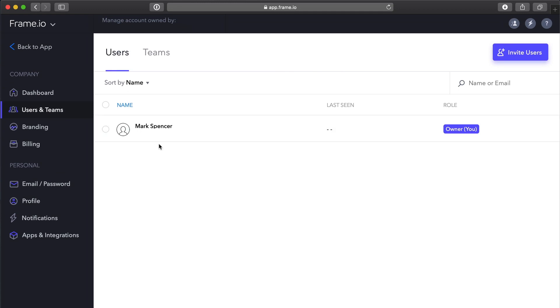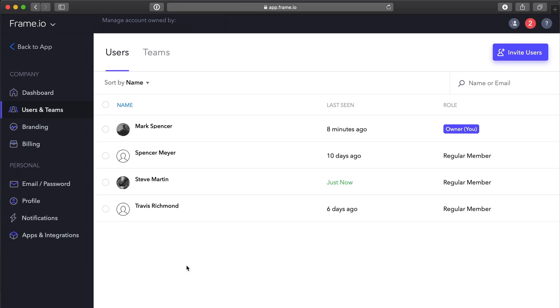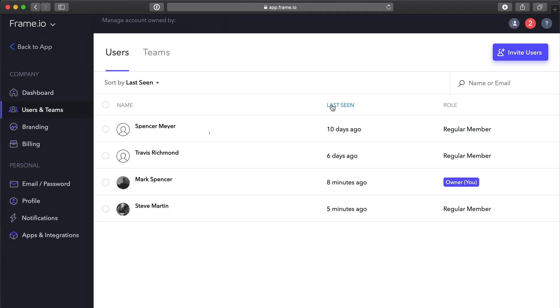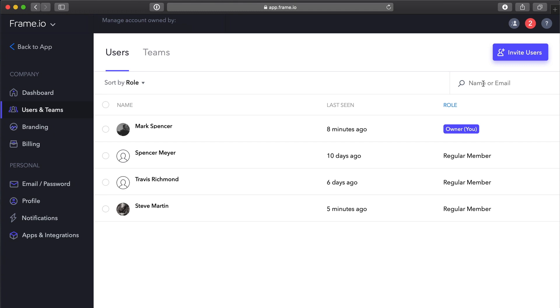Let's switch to a paid account, so we can see a list of members. Here, you can sort by name, last seen or role, or search by name or email, which is useful if you have a lot of team members.